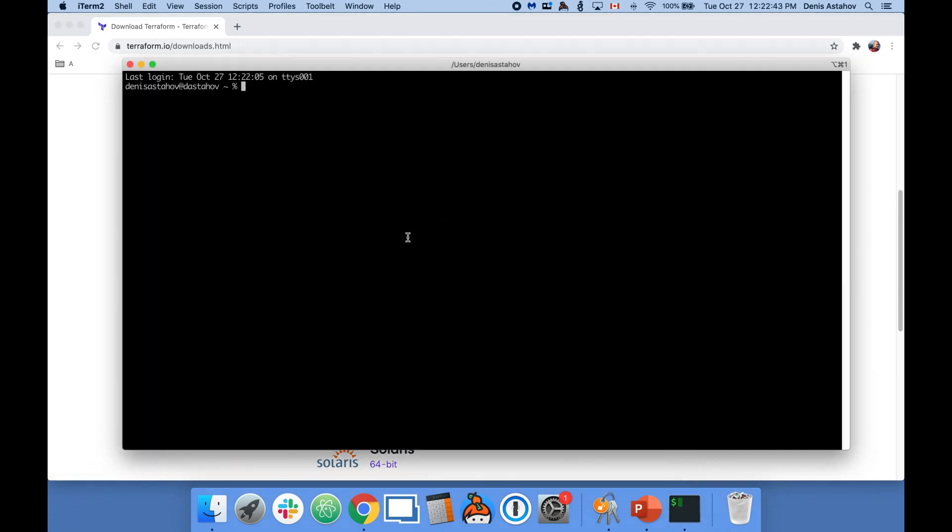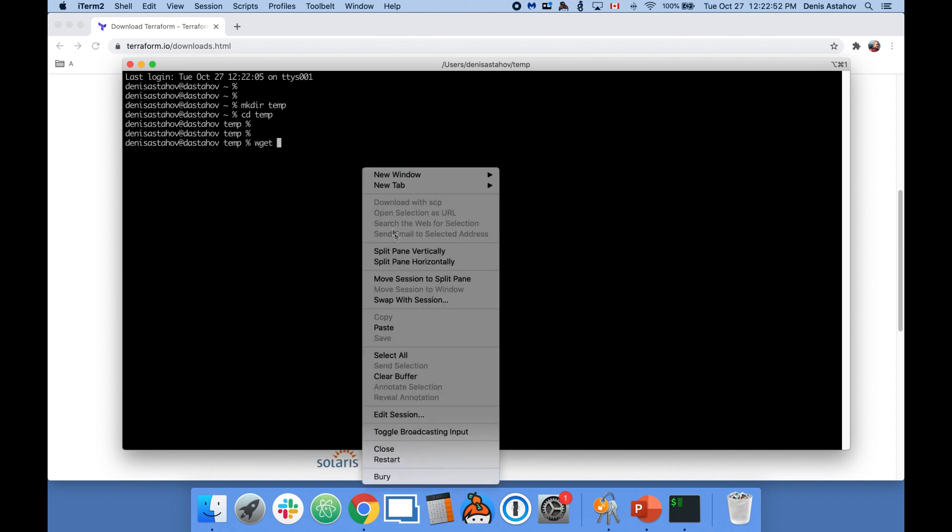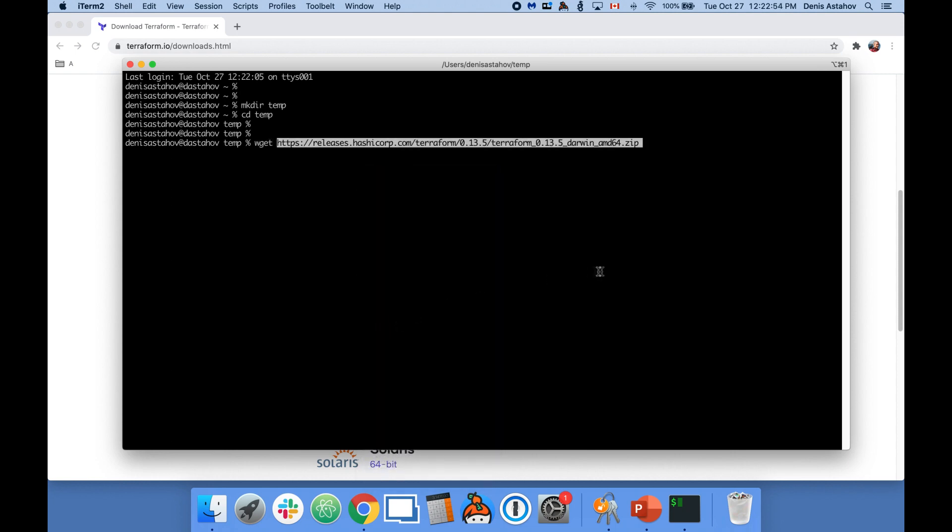Open a shell terminal. Let's create a temporary folder called temp, go into it, and download the file. Type wget and then paste the path which we just copied.